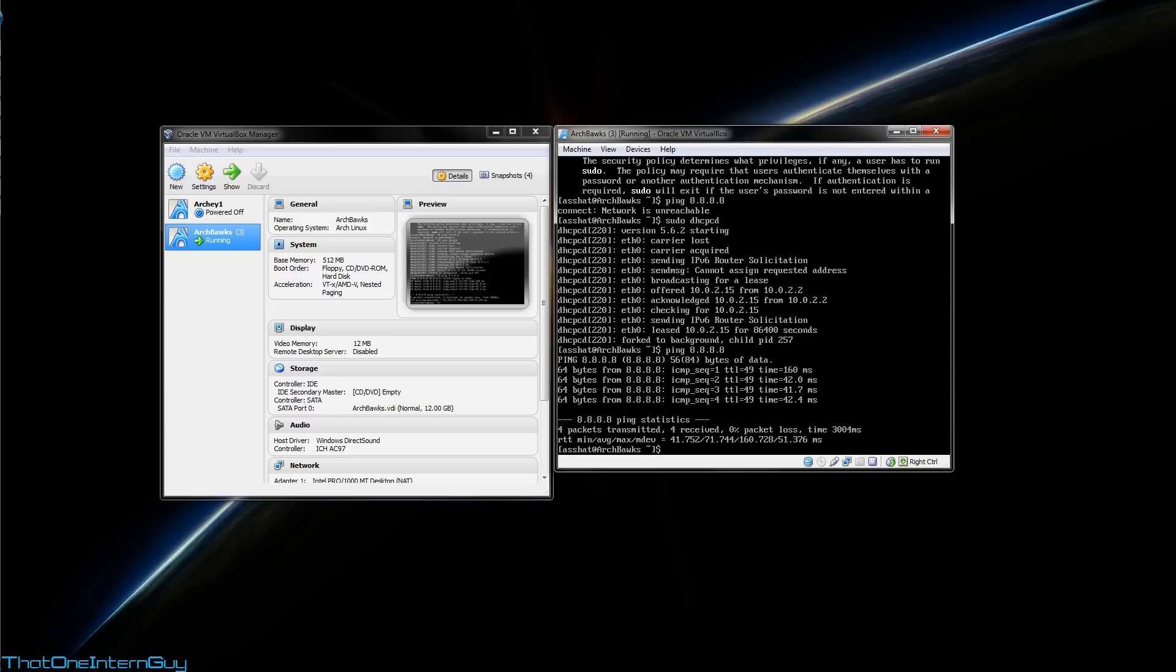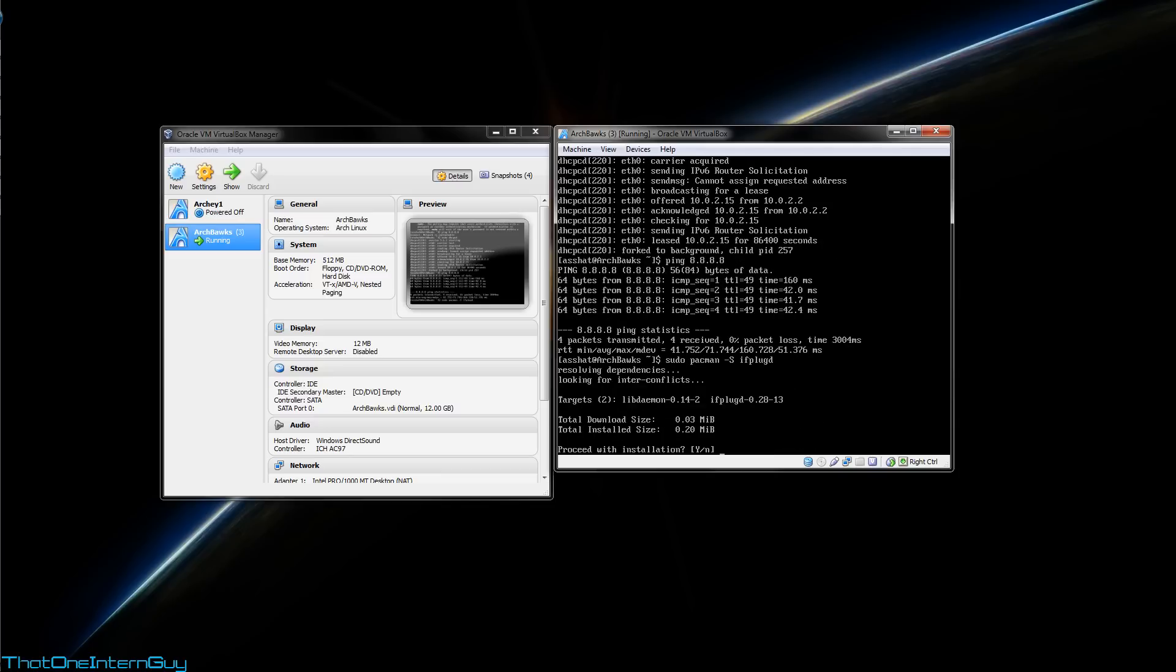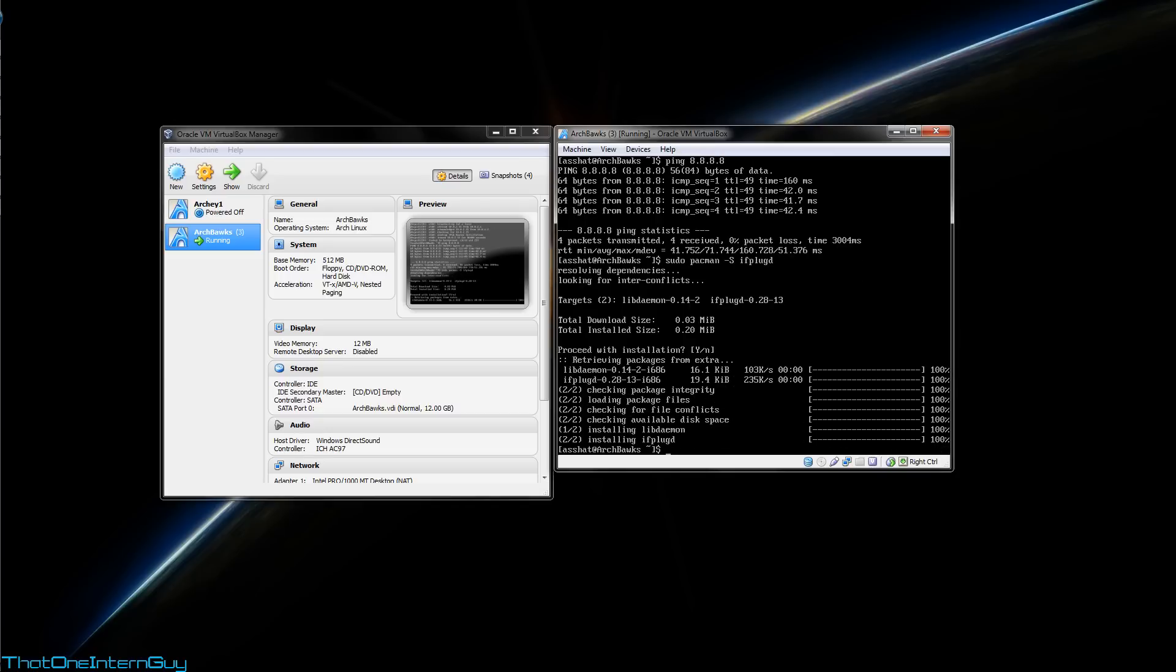From here, we're going to download and install something called ifplugd, which is part of netctl, a network manager. To do this, we're going to use sudo pacman capital S and ifplugd. Once it's done, we are going to change directories into /etc/netctl.